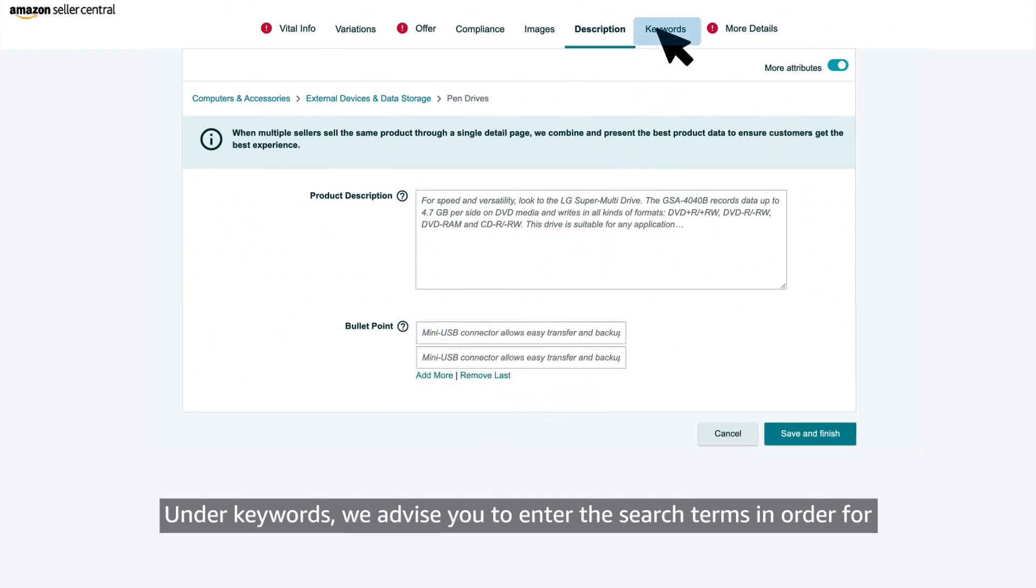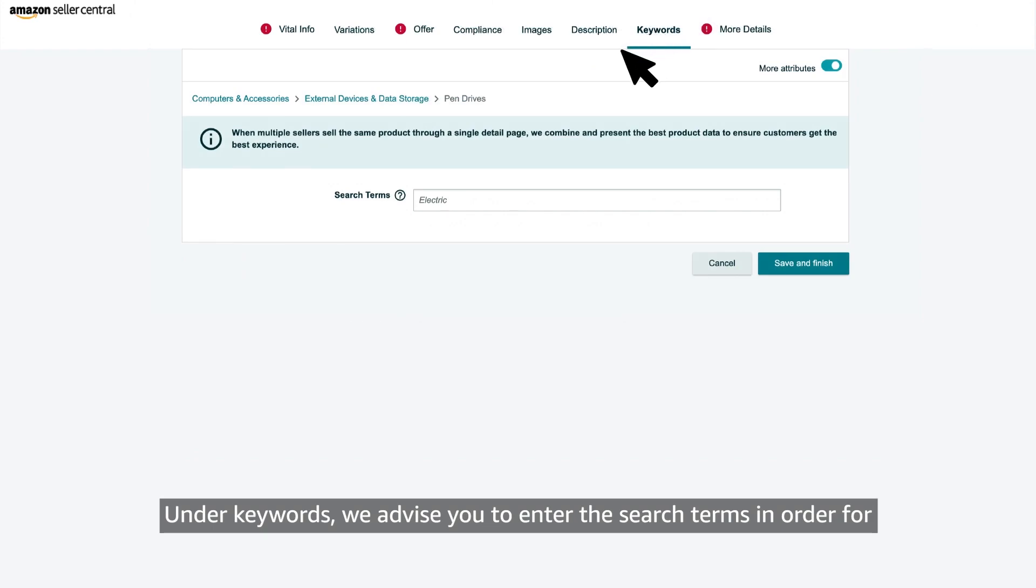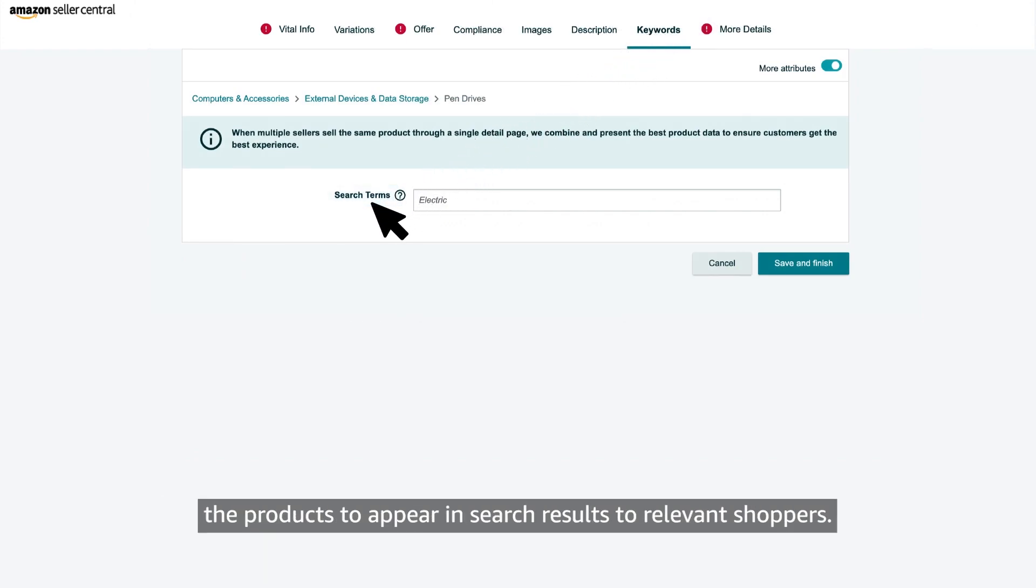Under keywords, we advise you to enter the search terms in order for the products to appear in search results to relevant shoppers.